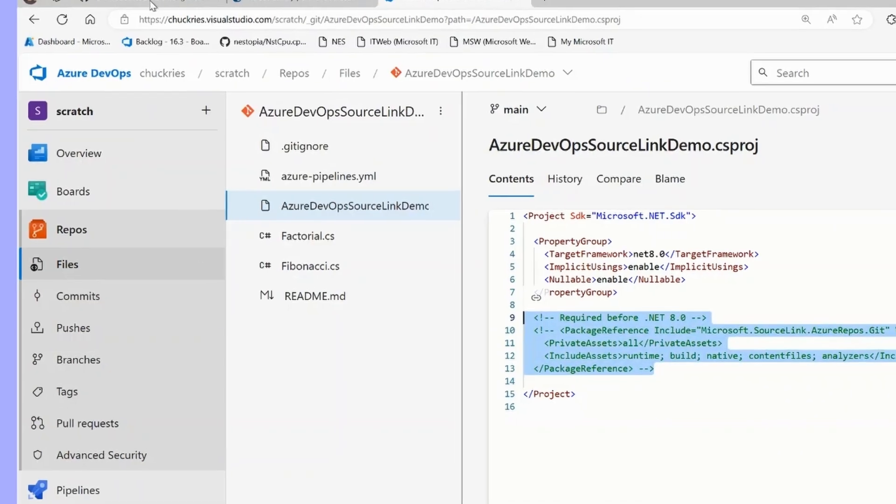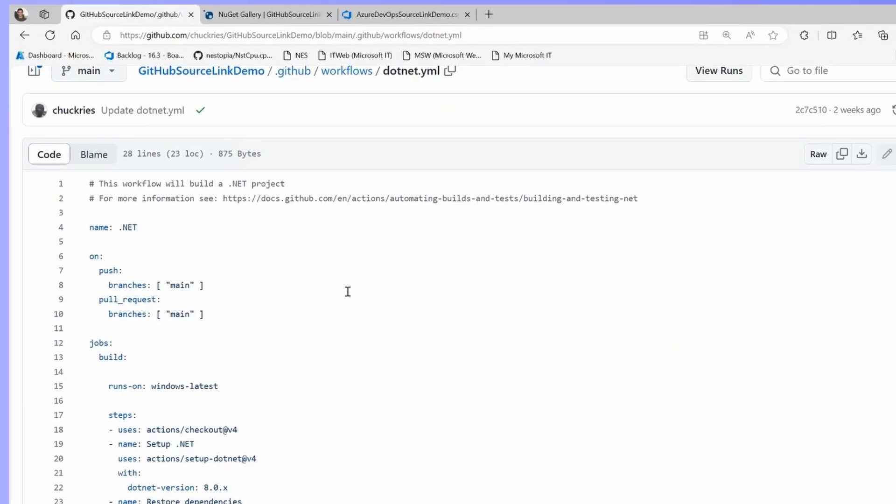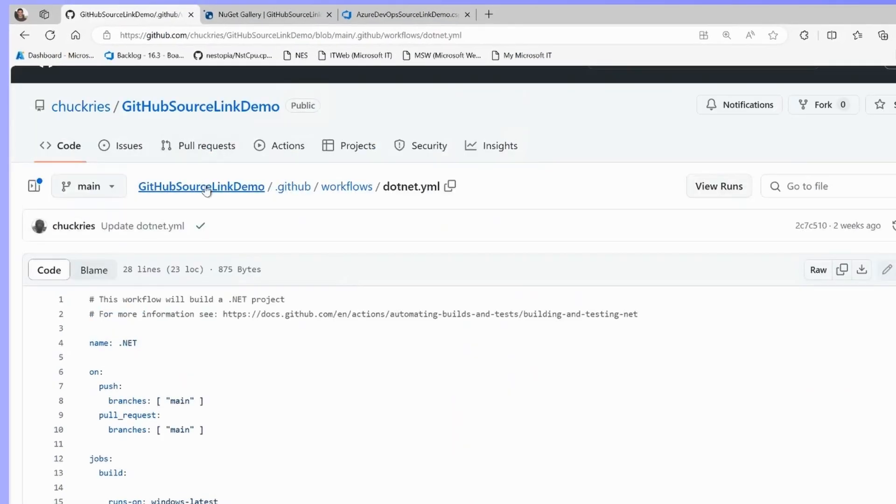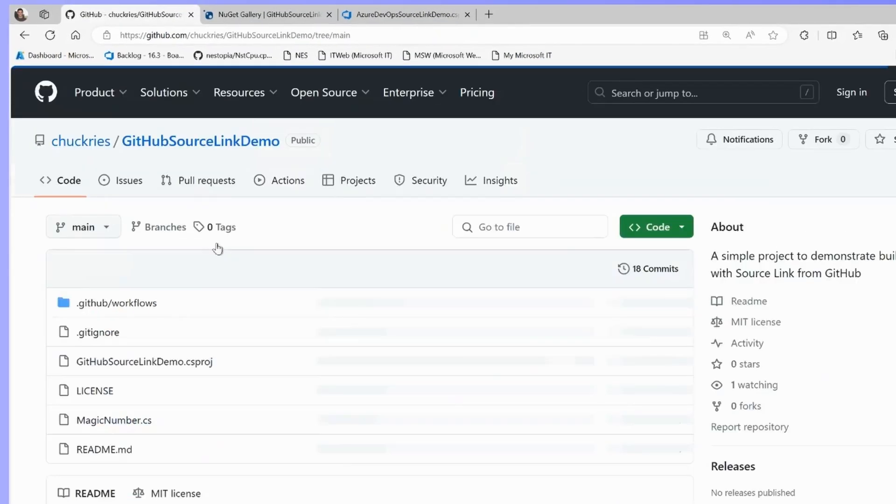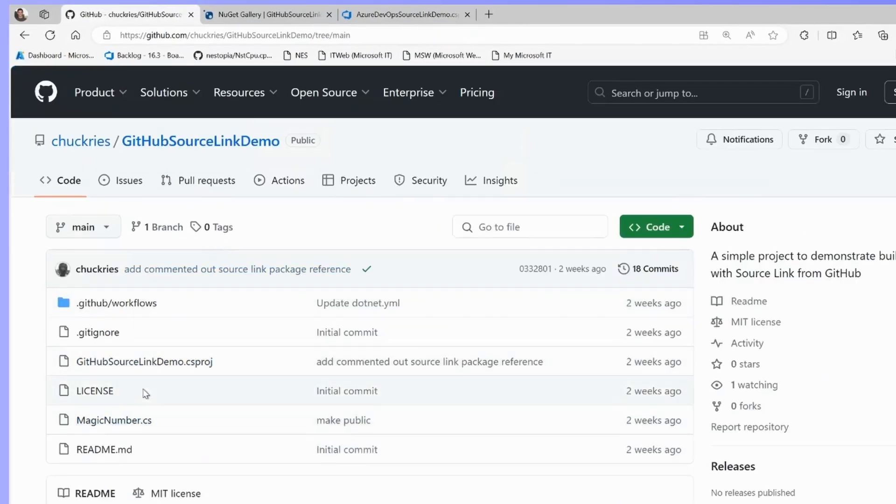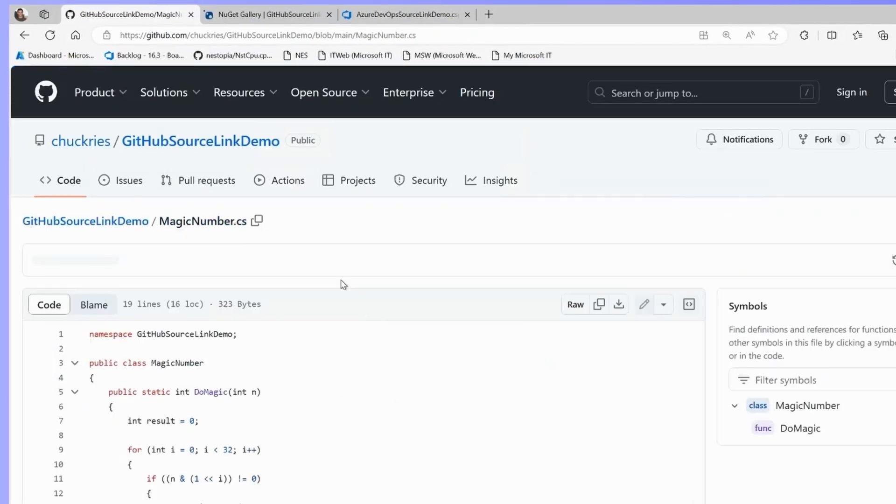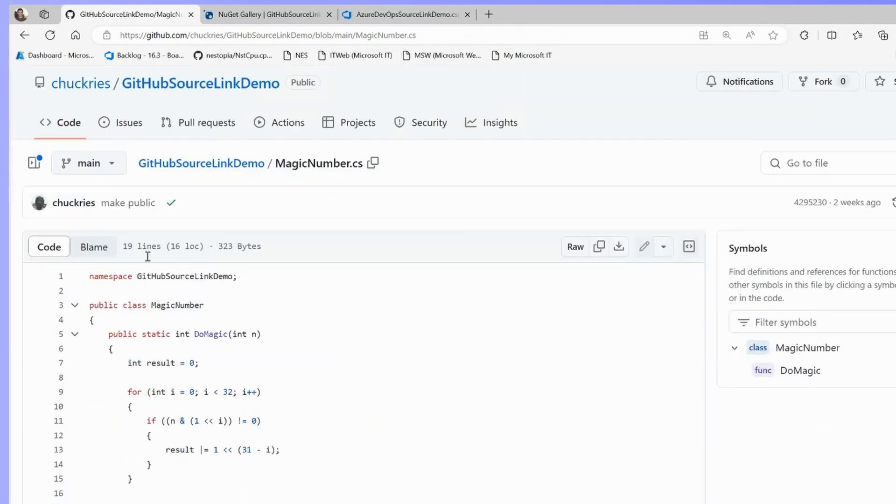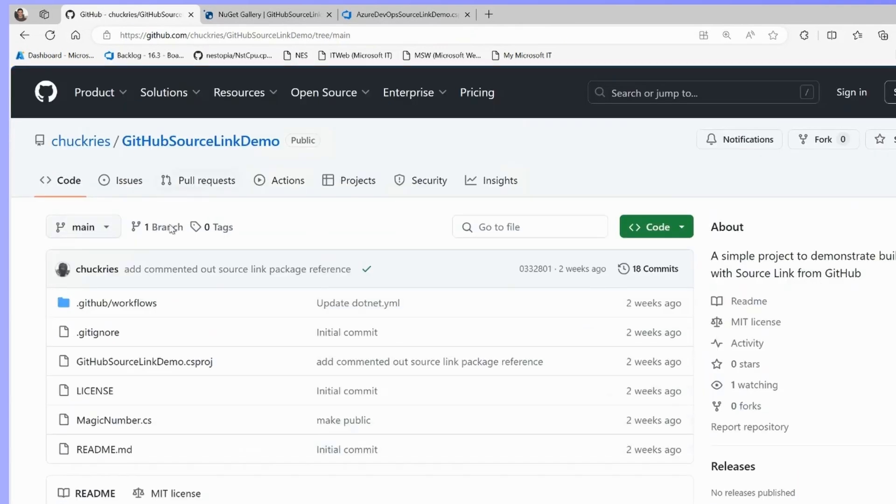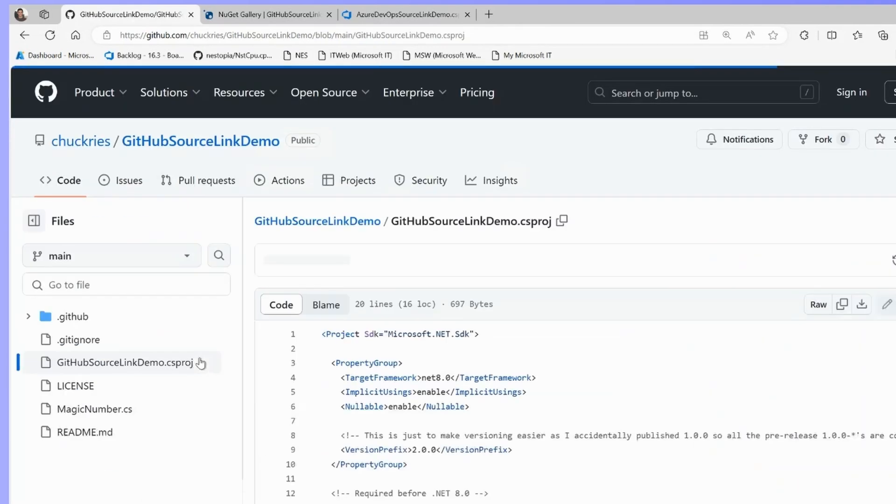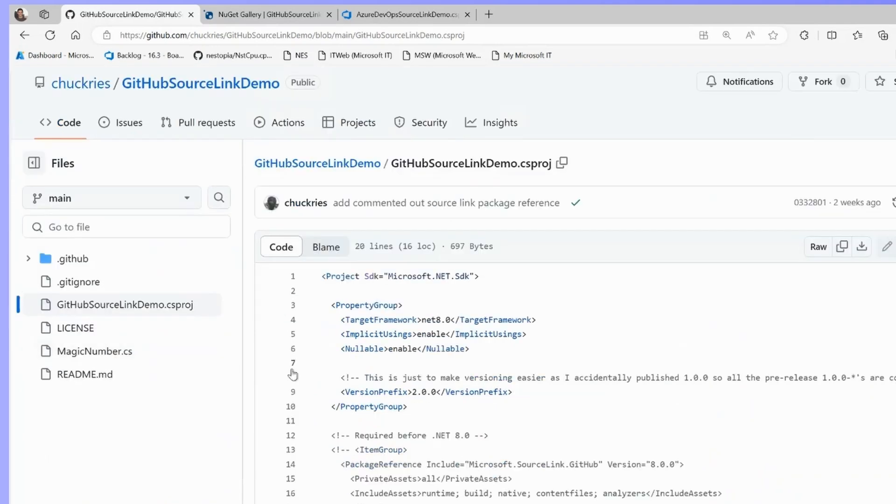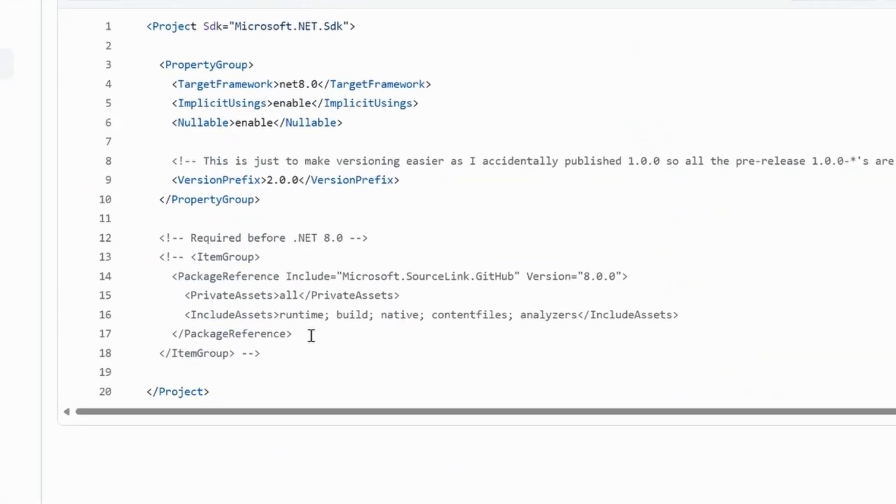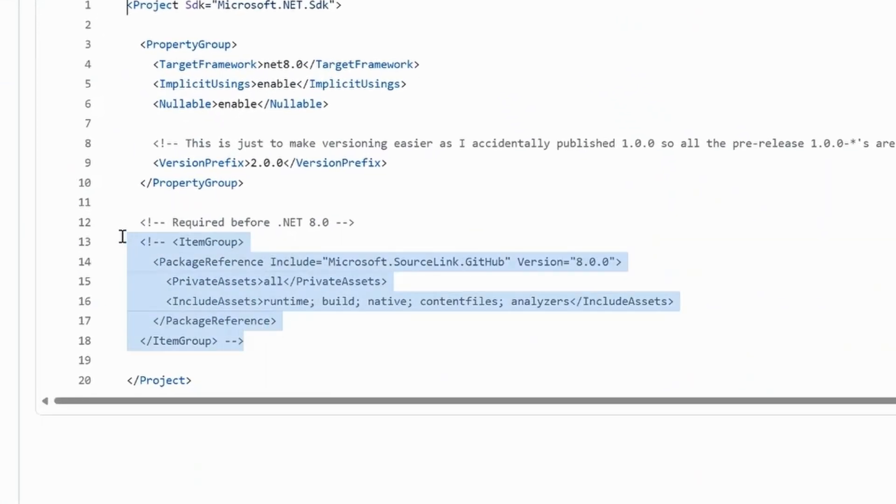I can jump into the browser to show you these projects. Here's the GitHub source link demo, which is available online. Here's the do magic method that we called. We can look at our project file over here. In .NET 8 and later, source link is enabled by default. Any .NET code you build will have source link enabled.